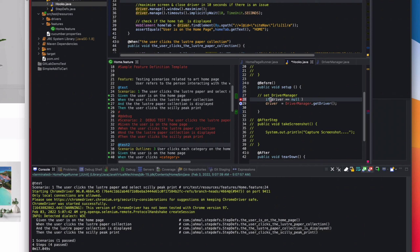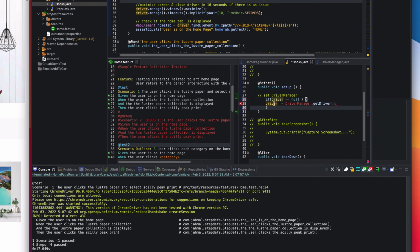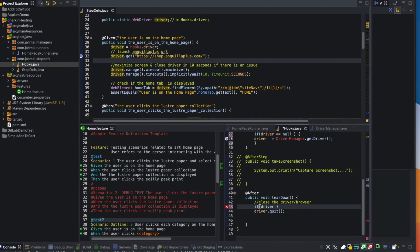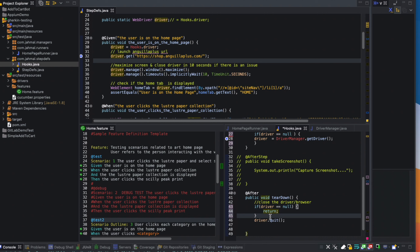To fix this, I'll add an if statement in Before: if driver equals null, build the driver; else use the existing driver. In the After method I'll also add: if driver equals null, return and exit the method; if not, quit the driver and set it to null.